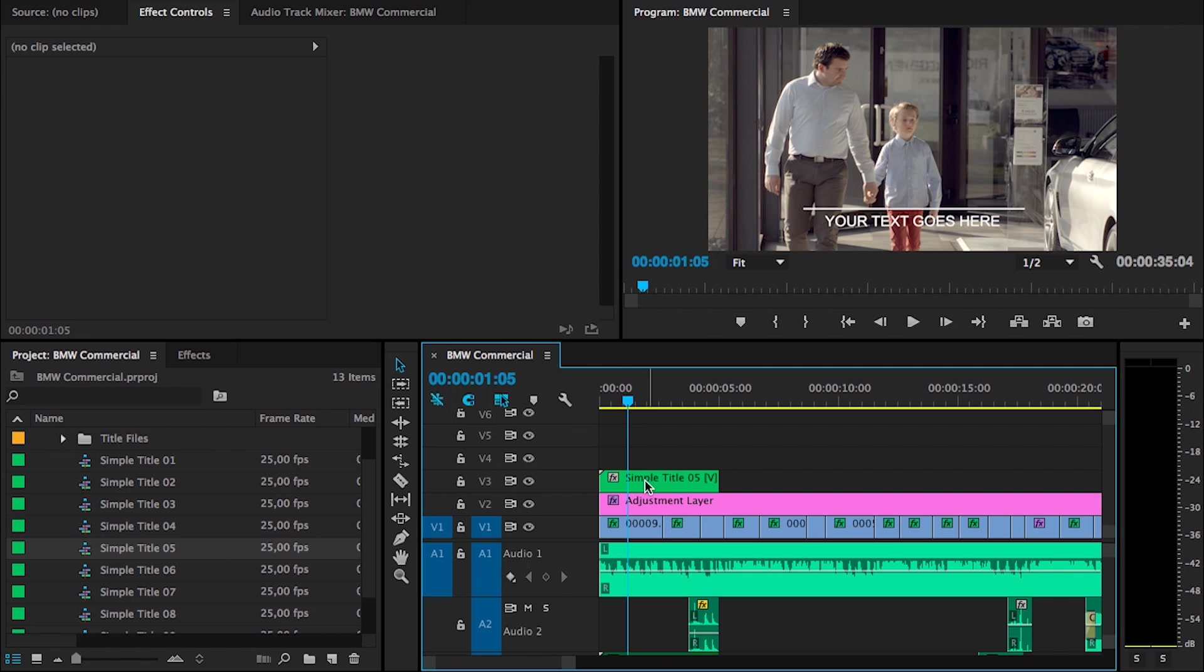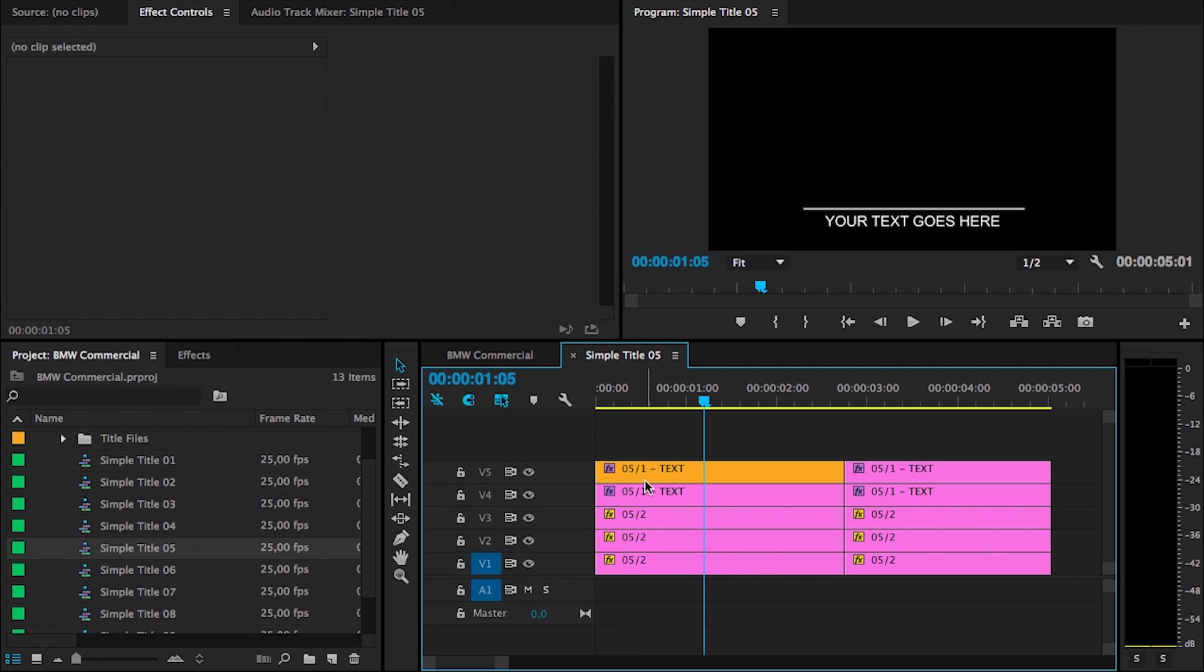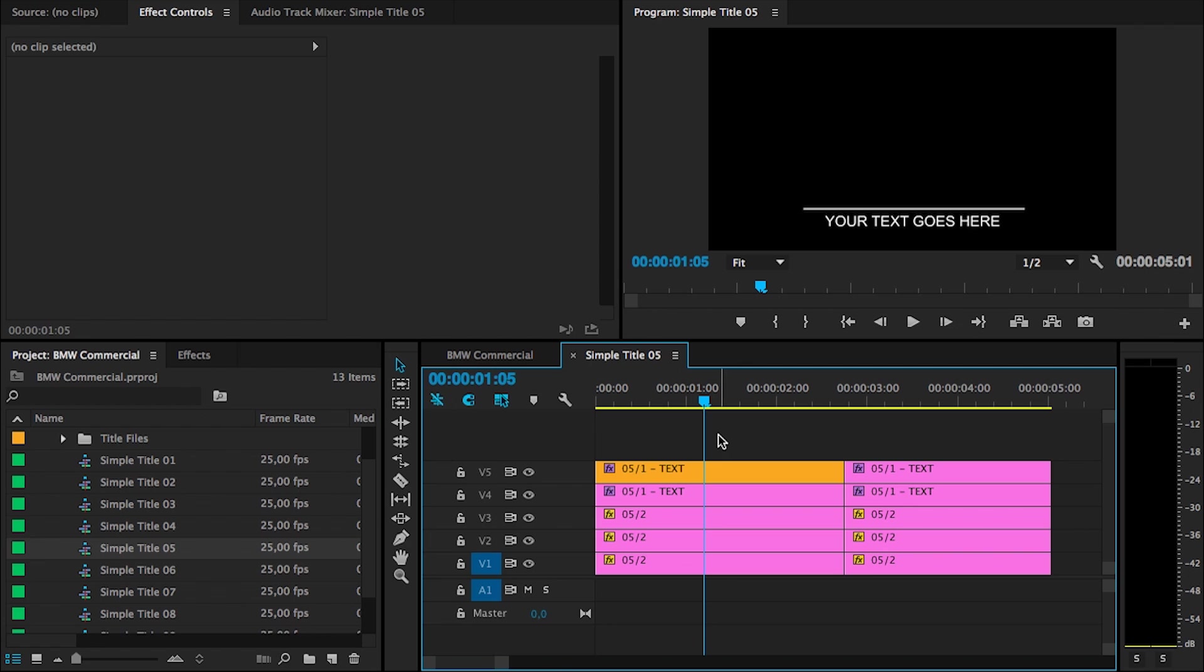To adjust this, just double click on that template and that will open up the source of that sequence, of that template actually. The first thing that you will notice in the source is that one of those clips right here is in a different color, in yellow. That means you have to use this clip in order to change the text.